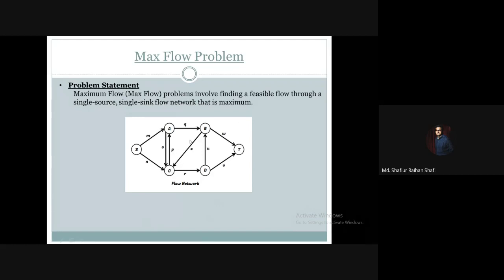A flow network is a directed graph or digraph, where each edge has a direction and a capacity associated with it. The weight on each edge indicates the capacity — the highest amount of content that can be carried through that edge. In terms of networking, each edge links two nodes or two stations, and the capacity on that edge or link indicates the maximum amount of content that can be transferred through it.